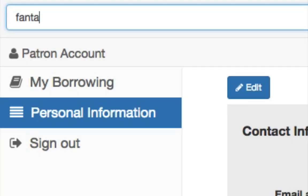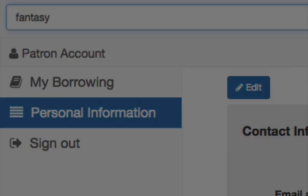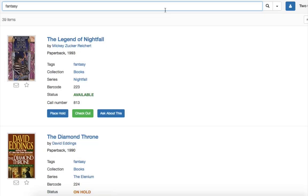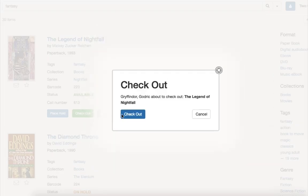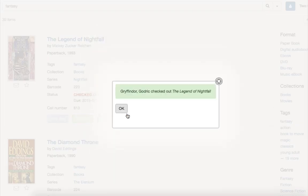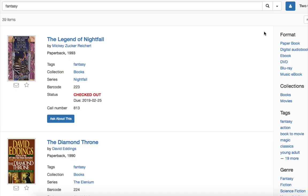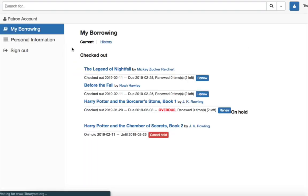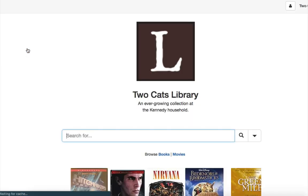You can also use the available checkout or place hold buttons in your library's TinyCat. If you're using a shared device, you can log out in two simple steps for the next user in place.